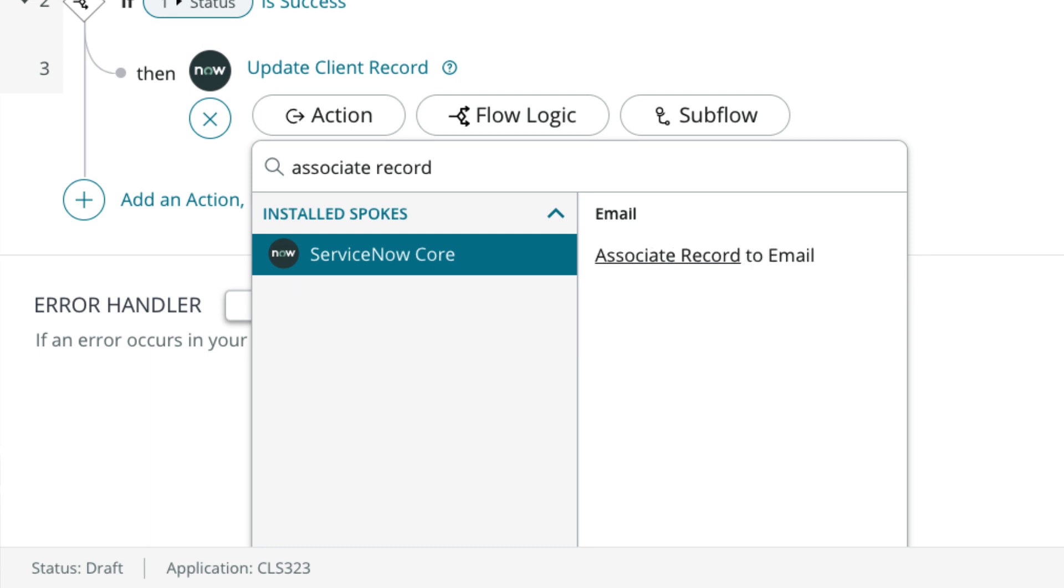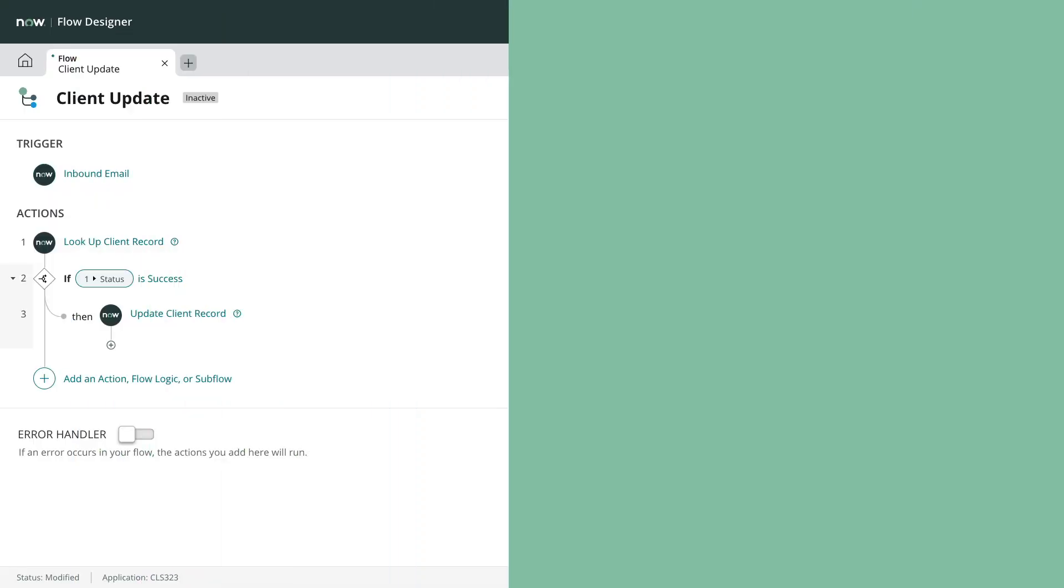We can also use the action associate record to email to update the incoming email record to tell it which target record was associated with it. This is done automatically using scripted inbound actions but separately here for flexibility since some flows may generate multiple records or no records at all.